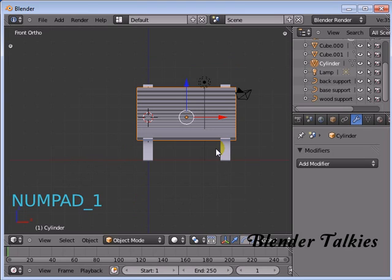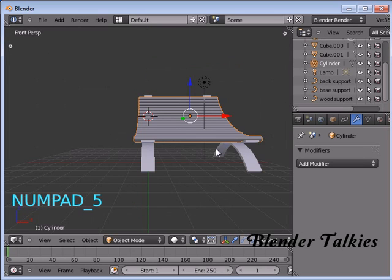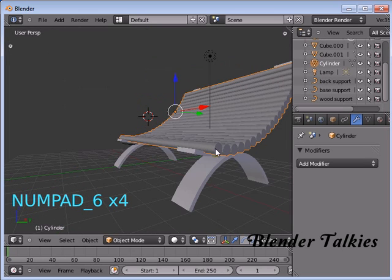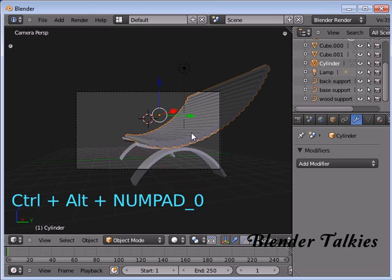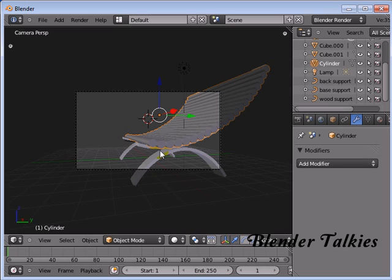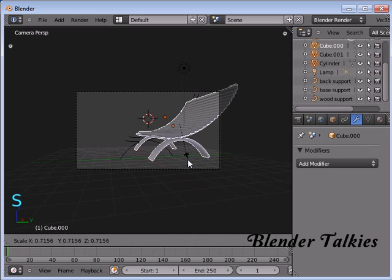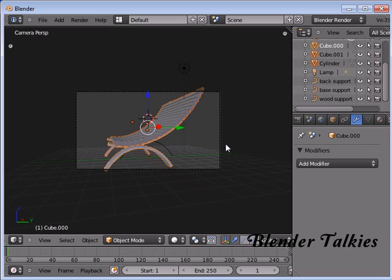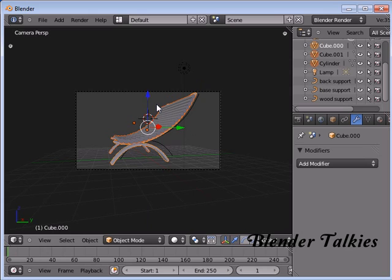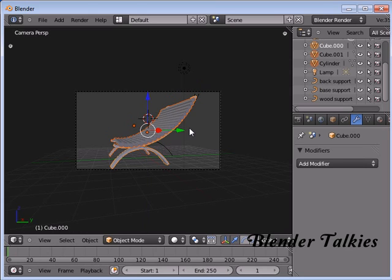Go to the front view, leave from ortho view, and rotate. Press Ctrl Alt 0 to set the camera to the current view. Select all and scale to fit everything into the camera. That's fine — everything is fitted into the camera. Thank you for watching my tutorial, I'll see you in another one. Thank you.